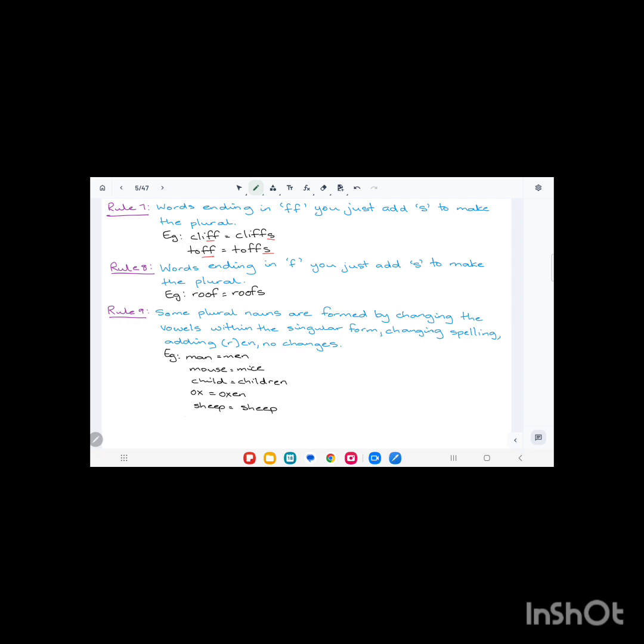Rule number eight: words ending in 'f', you just add 's' to make the plural. For example, roof, R-O-O-F, ends in 'f', so we just add the 's' to make it plural: roofs.